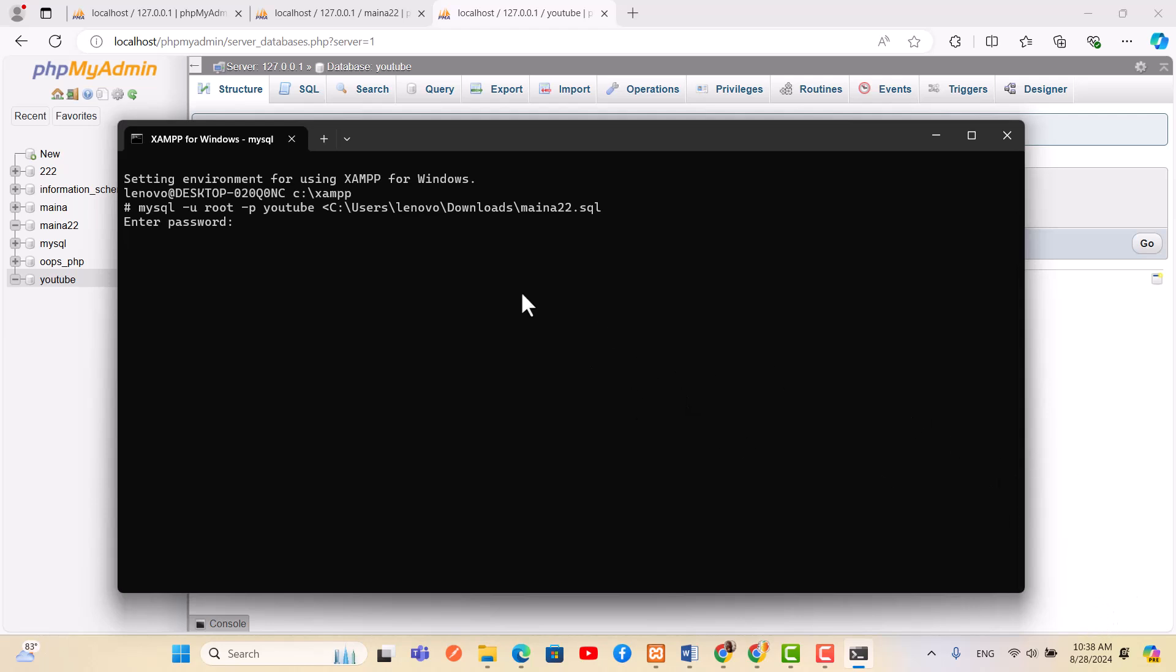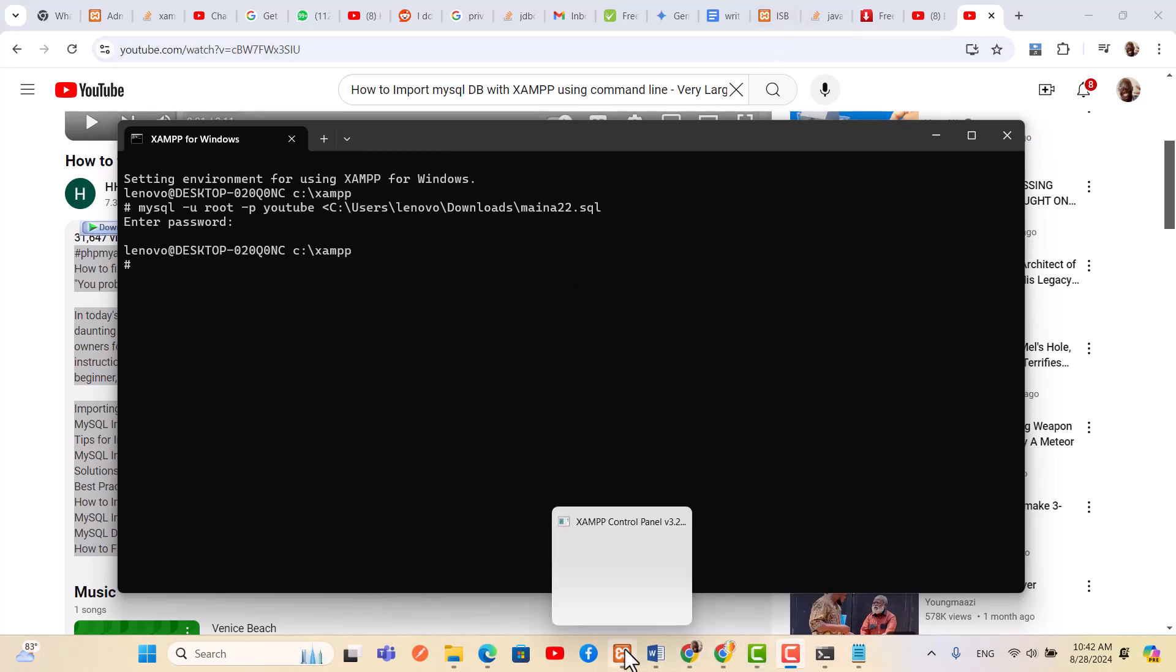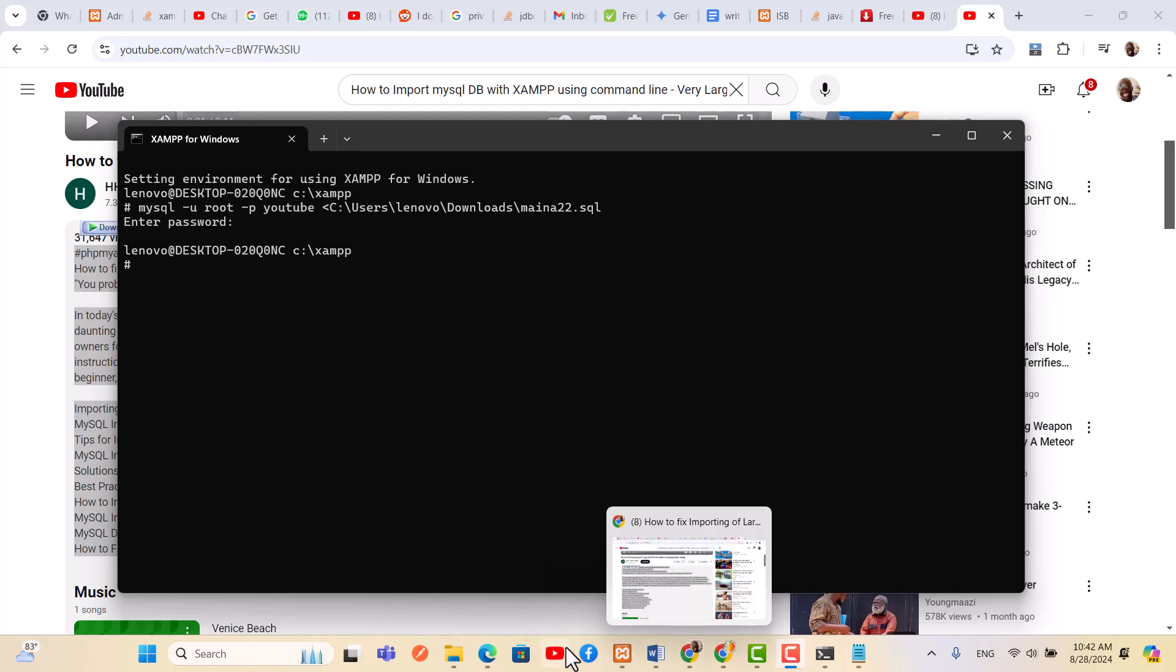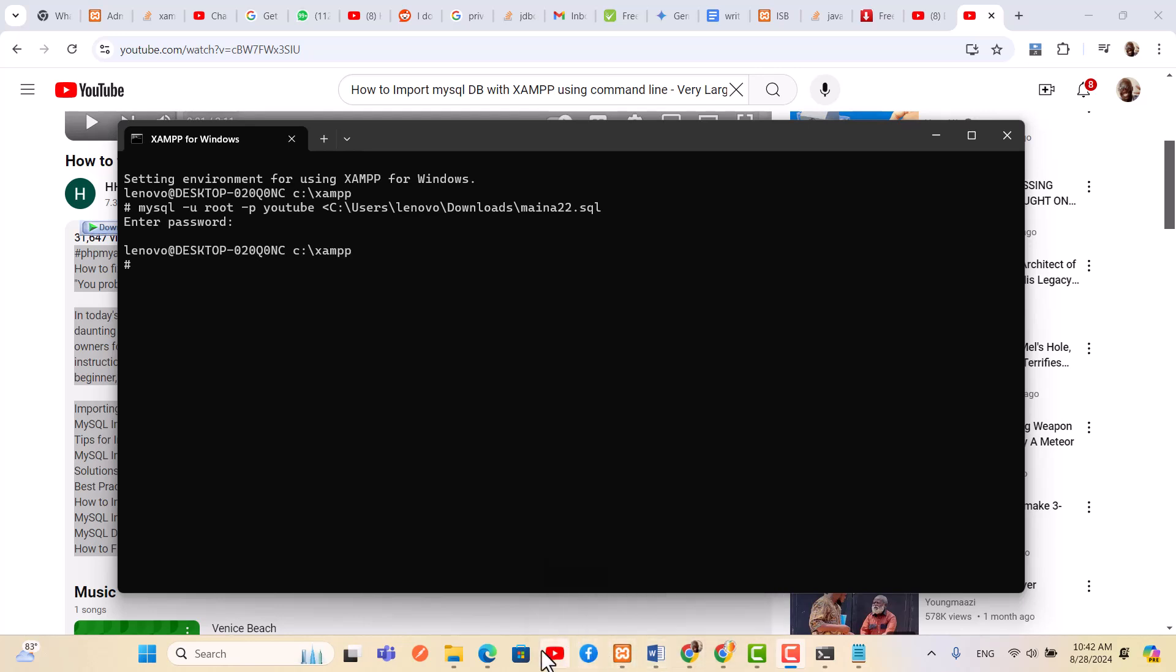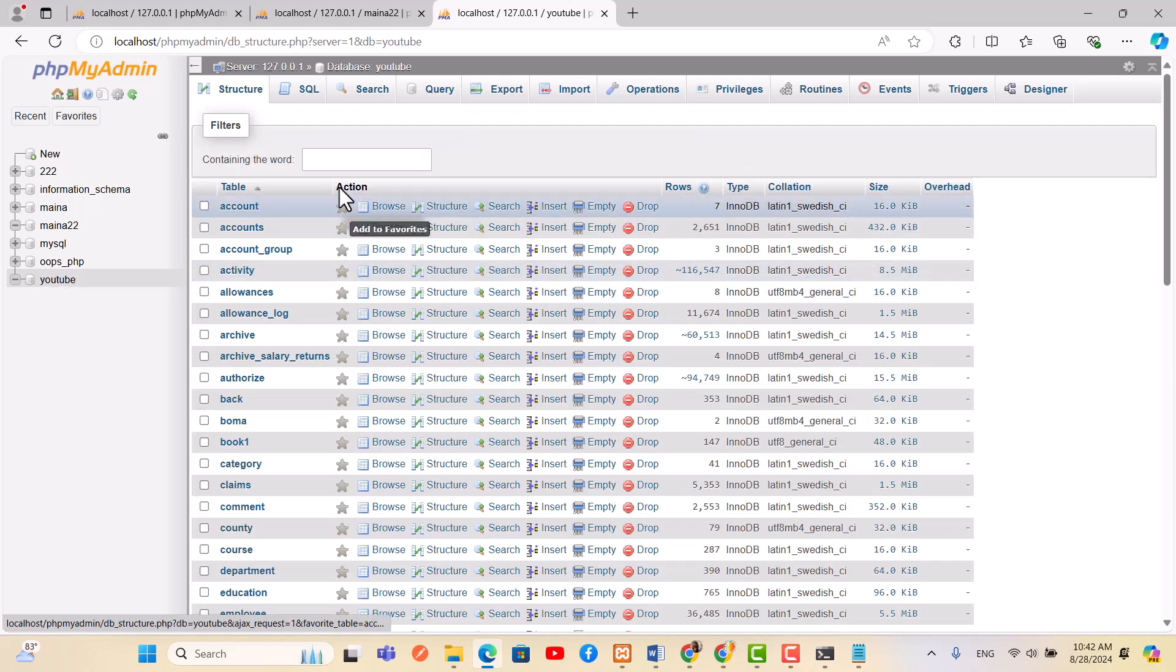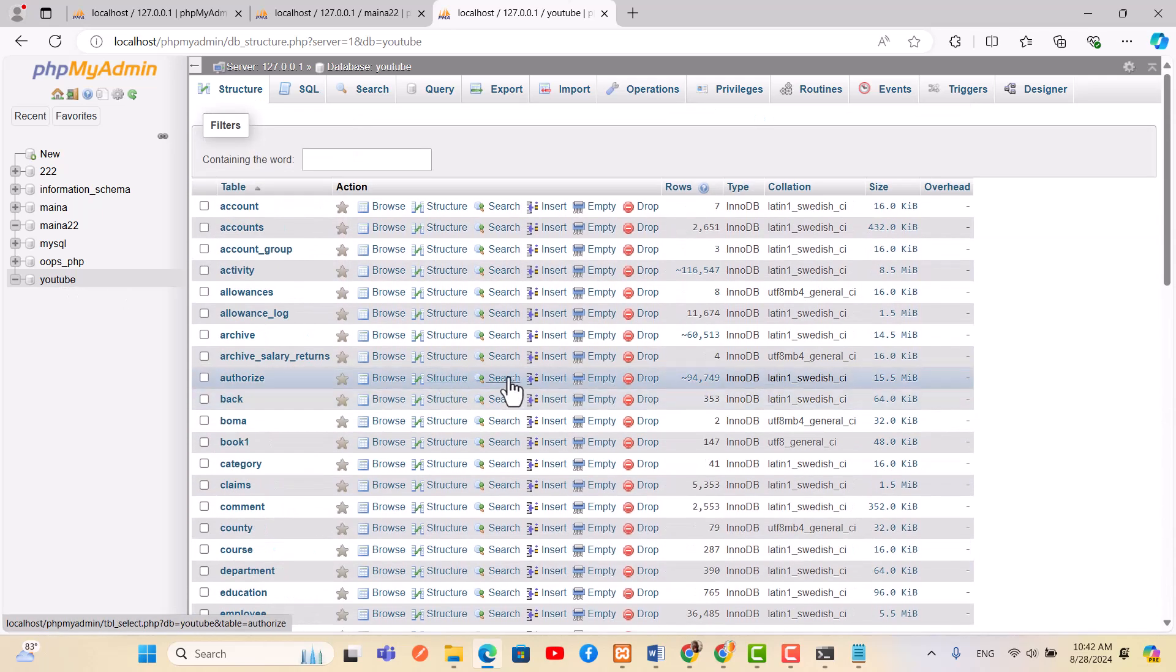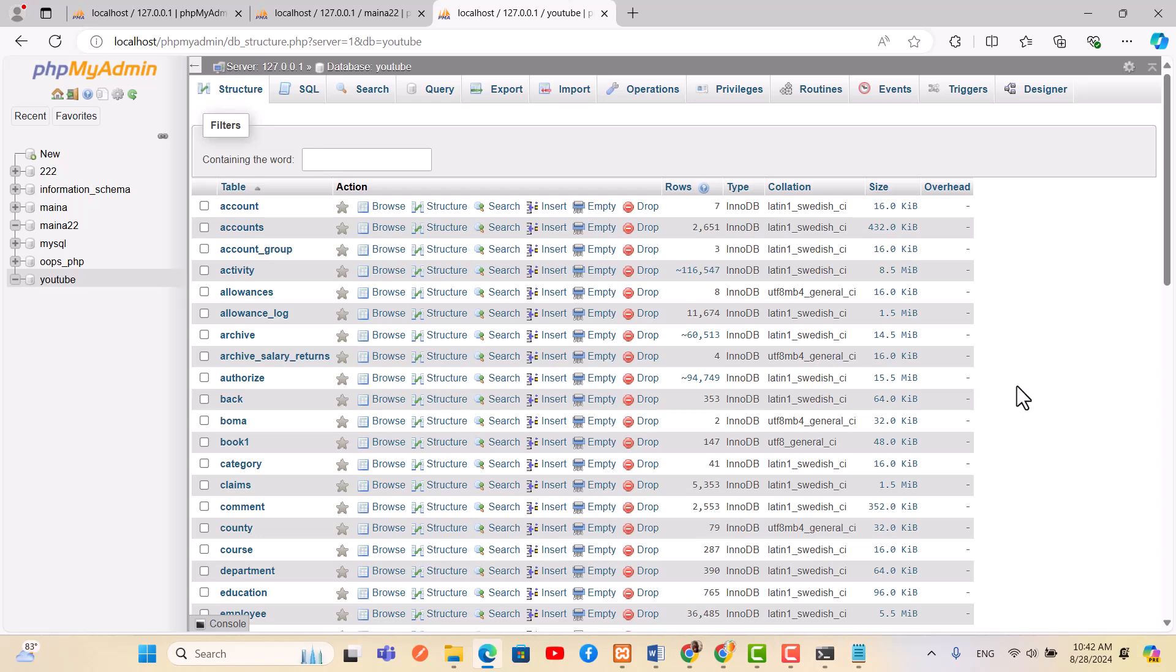So you will have to wait until it completes uploading. So I'm going to pause it for a moment until it completes uploading. Yes, now as you can see, our database upload is complete. Come and check.